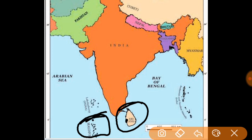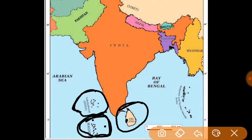Sri Lanka is near the Lakshadweep area in the south.